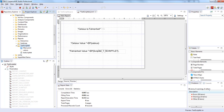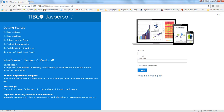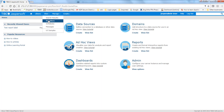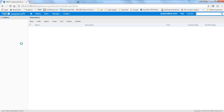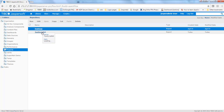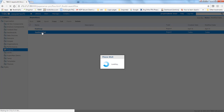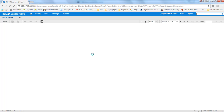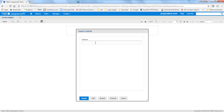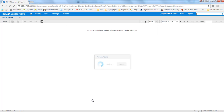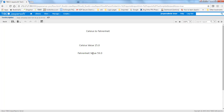Now we'll go to Jasper Server, provide the link, and navigate with credentials to where the report is stored. The report is stored here — we just want testScriblet. It's asking for the Celsius value, so we'll provide it and run the report. The Celsius value is 15, and we have got the Fahrenheit value which is 59, calculated from the Scriblet program.